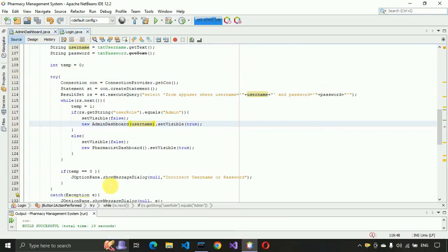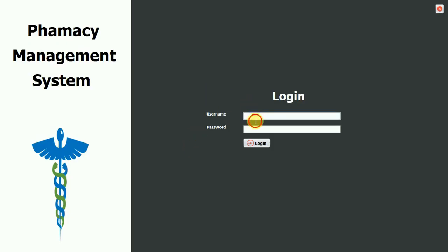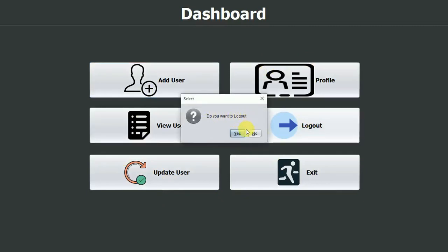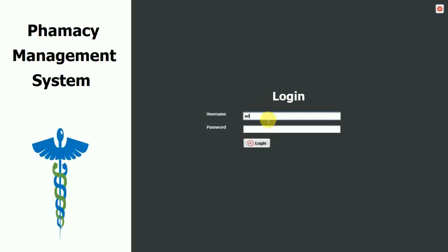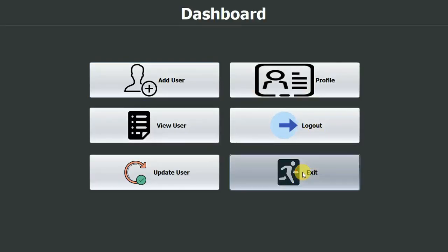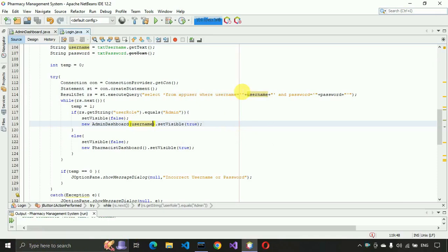Now let's test — start with the login page, enter 'admin' for username and 'admin' for password and click Login. We are routed to the dashboard page and all buttons are visible. Click Logout — we get the message 'Do you really want to log out?', click Yes, and we route back to the login page. Click Exit, click Yes, and the application closes. The admin dashboard is working as expected. I hope you like this video — please hit like and subscribe. Thank you!